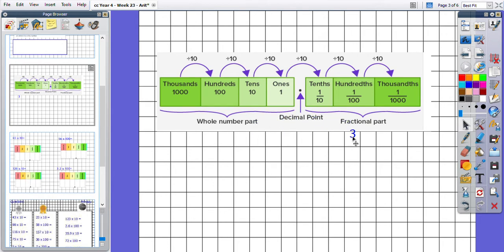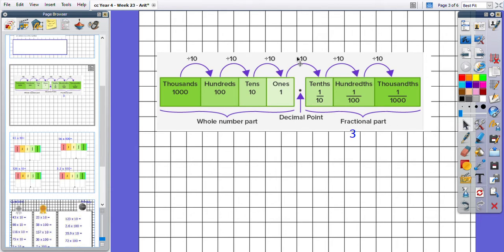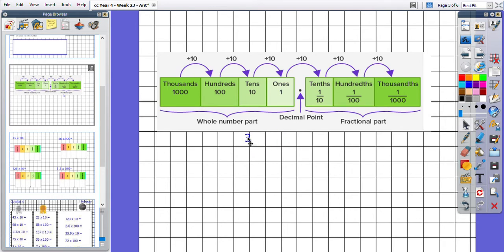So what would happen if we move to the left? Well hopefully you have remembered this: if we move to the left, we do the inverse of dividing by 10—the opposite—we are multiplying by 10. So every time we move our digit 3 to the left, we are multiplying it by 10. We are making it 10 times bigger.